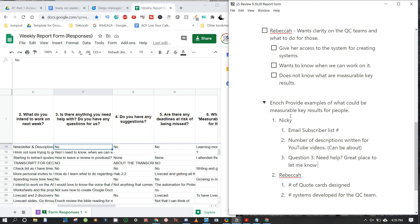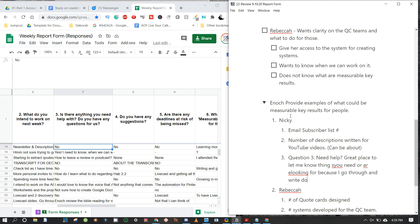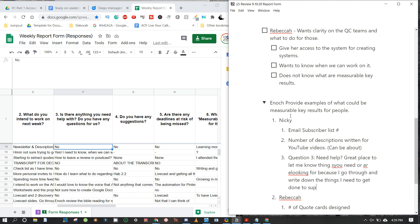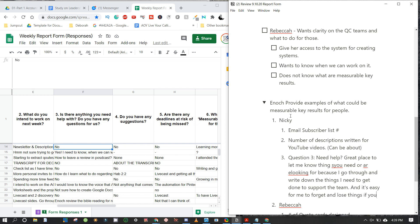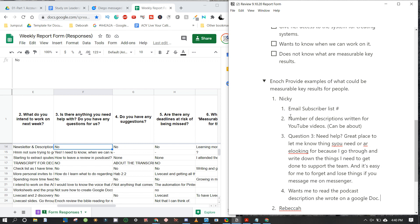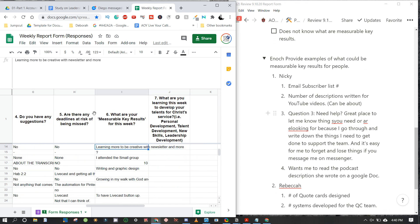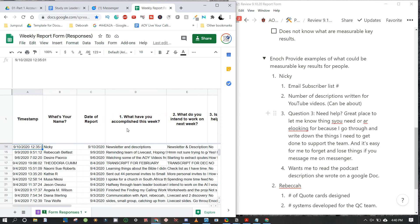I want to let Nikki know that question three — is there anything you need help with — is a great place to let me know things you need, because I go through and write down things I need to get done to support the team. It's easy to forget things if you message me on messenger. She also wants me to read the podcast description she wrote on a Google doc. Her measurable key results: learn to be more creative with the newsletter.